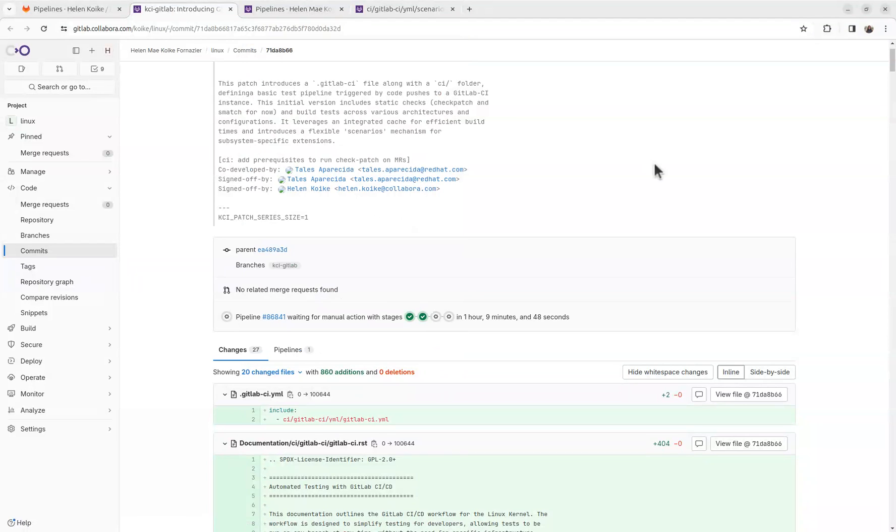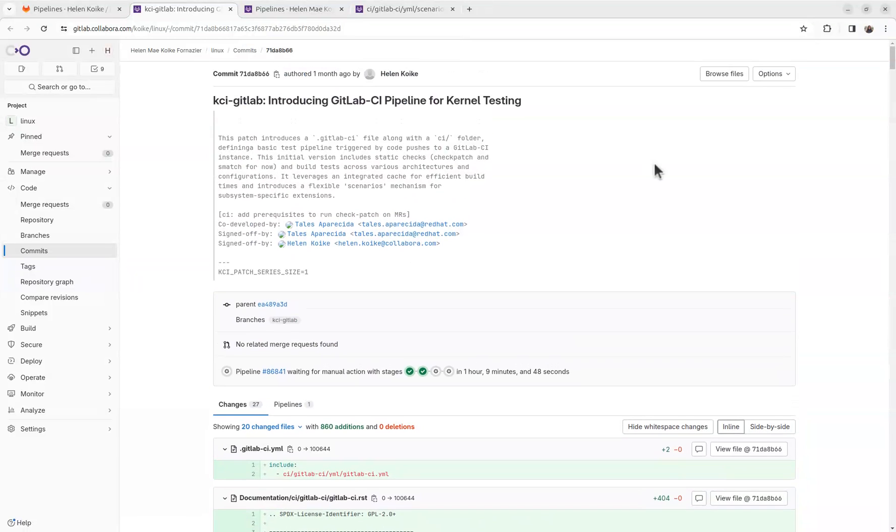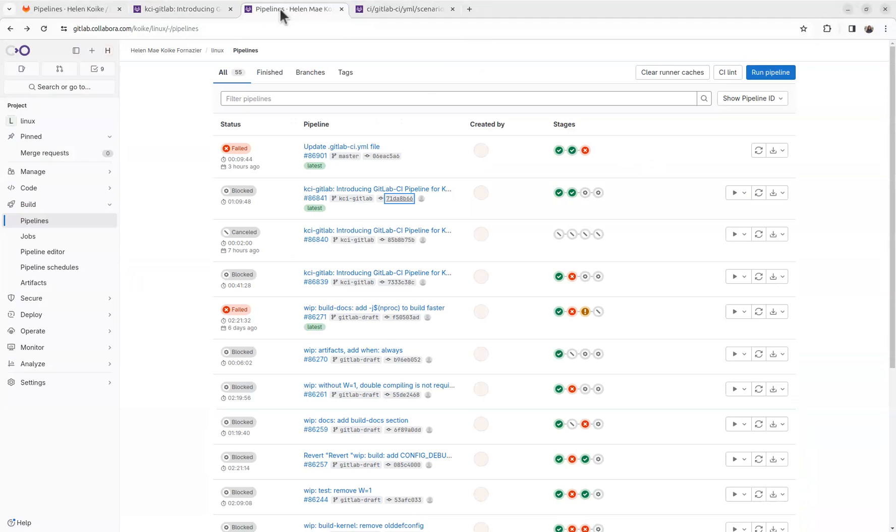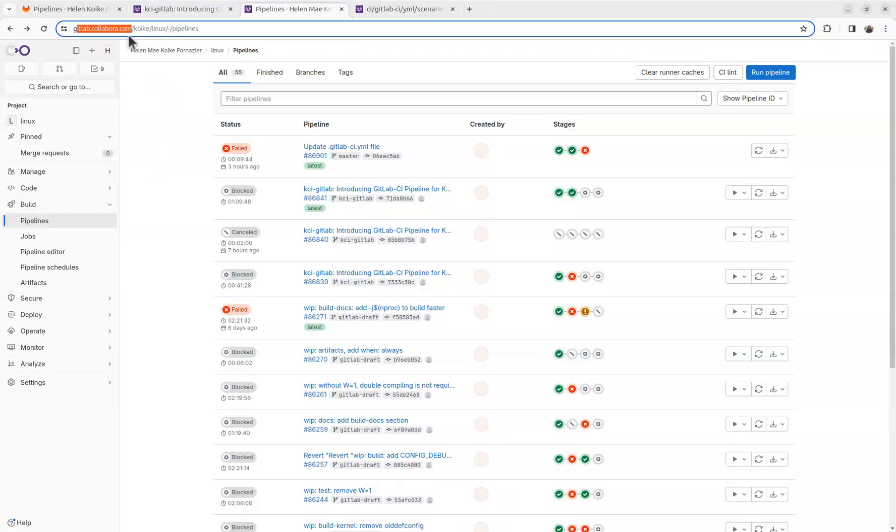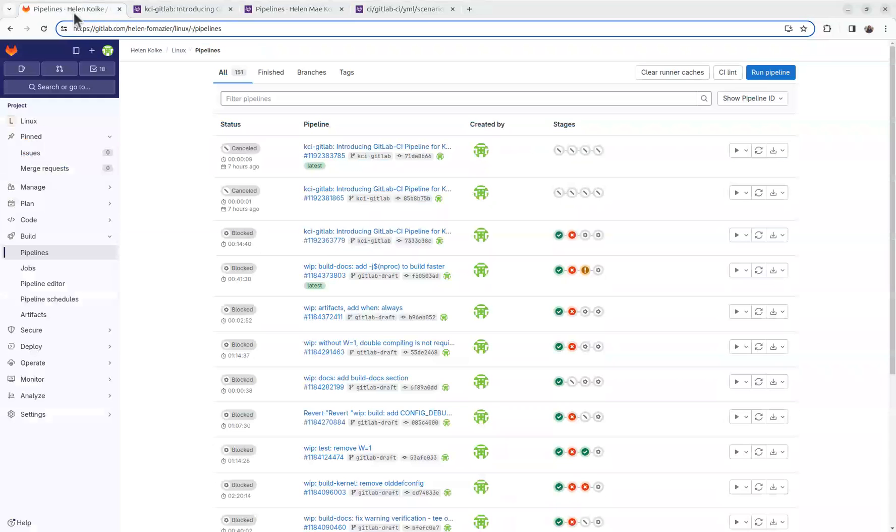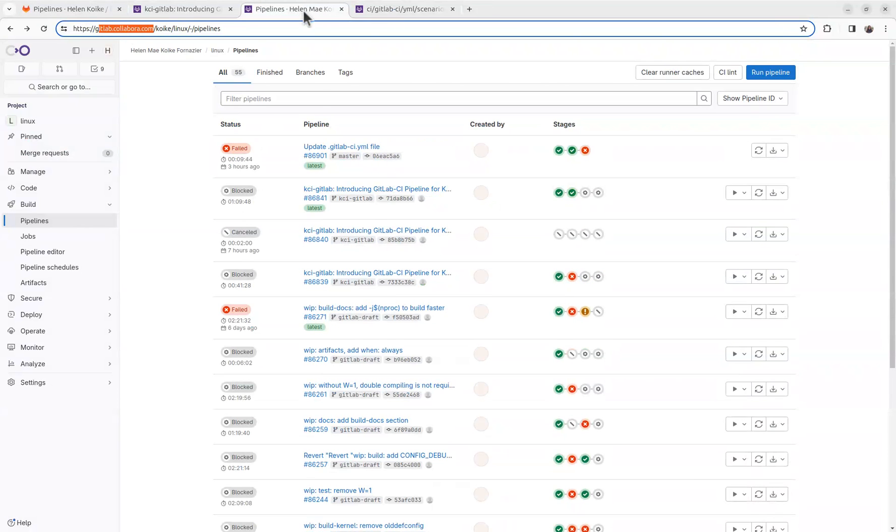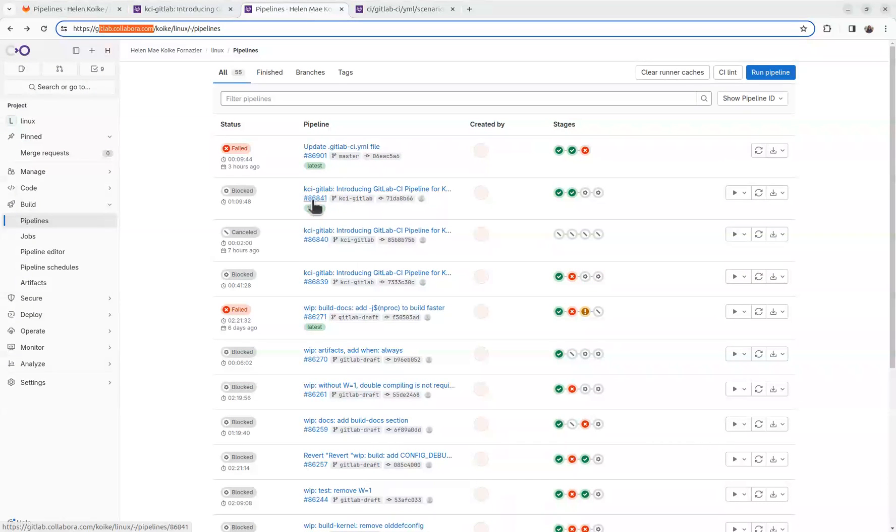If you apply this patch and push to any GitLab instance, you should see a pipeline appear in your project. It should work not only on a specific GitLab instance, but on any. For example, here I have gitlab.collabor.com, but I'm also working on gitlab.com. So now let's see a specific pipeline.